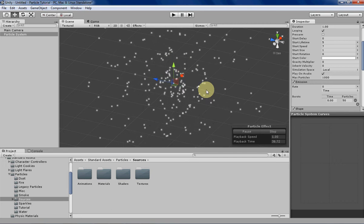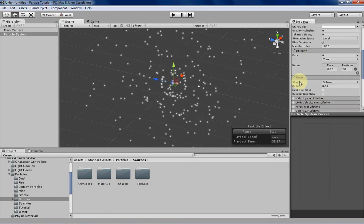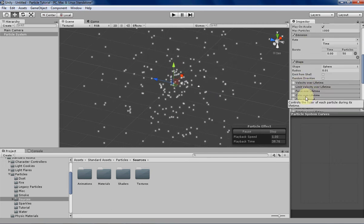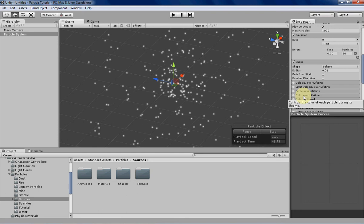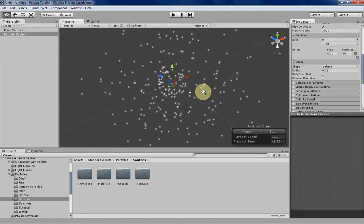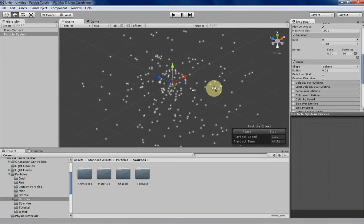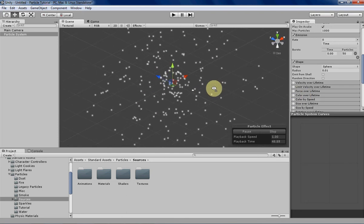Hello everyone, my name is Tyler, and this week I'll be talking about the Color Over Lifetime tab in Unity, and showing you how to mess with alphas and different colors for particles.